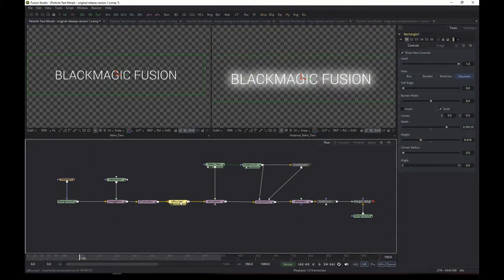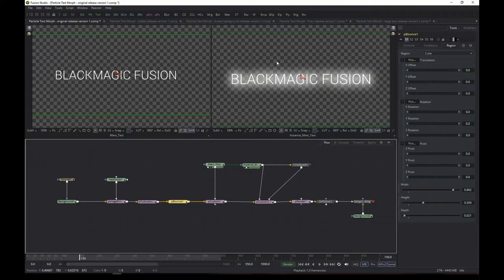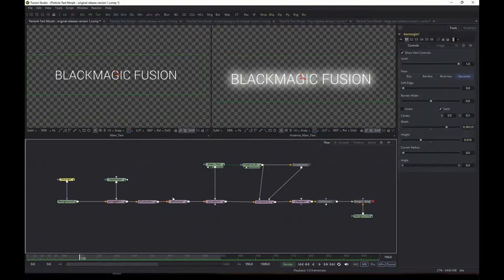The second thing you need to take into account is the bounce box. That's in the region tab of the P-Bounce node. This ensures that particles will bounce back — particles are only generated on the very first frame, so without a bounce box, over time more and more will disappear because of the turbulence node that makes the particles move. Set it to at least as big as the initial rectangle, but you may want to make it a bit bigger depending on the effect you're after.